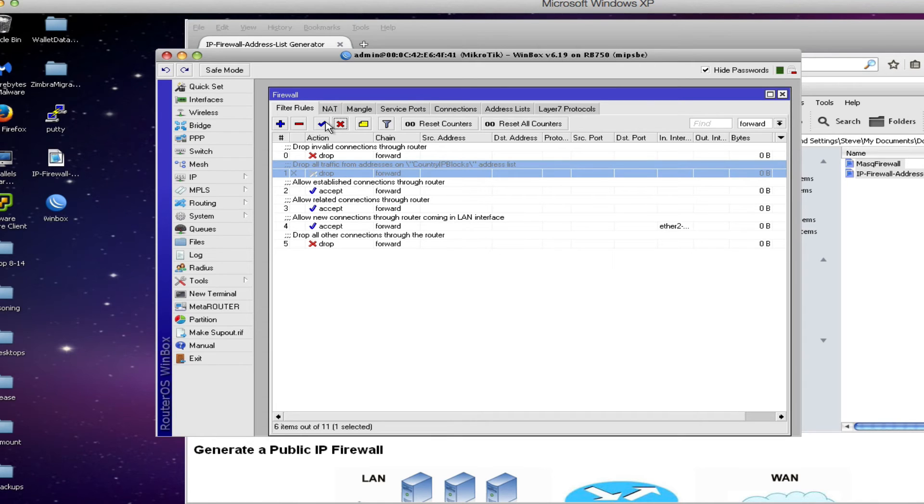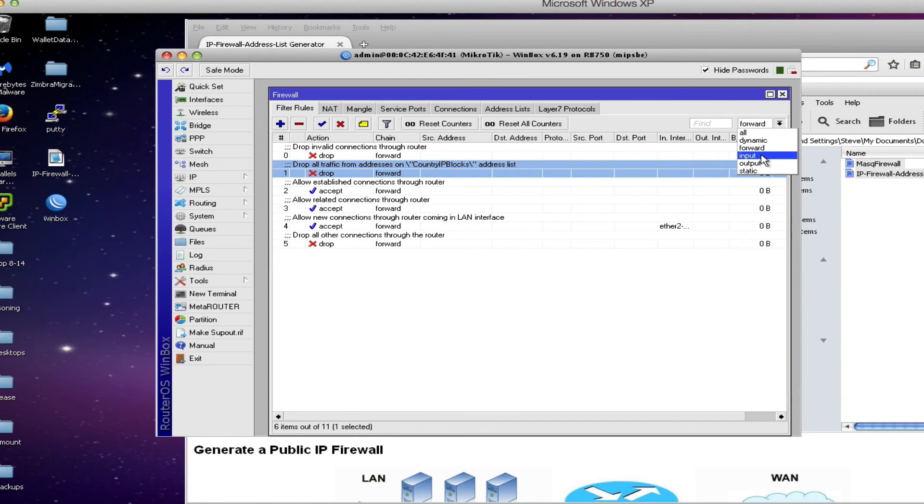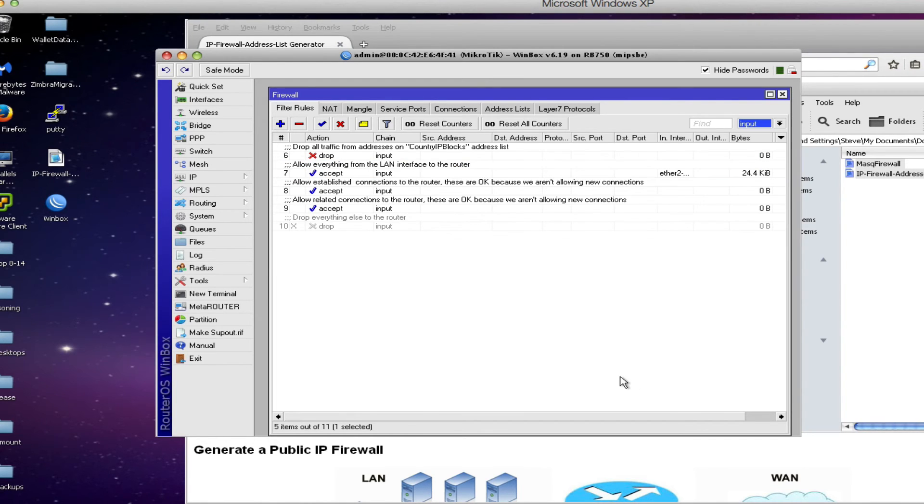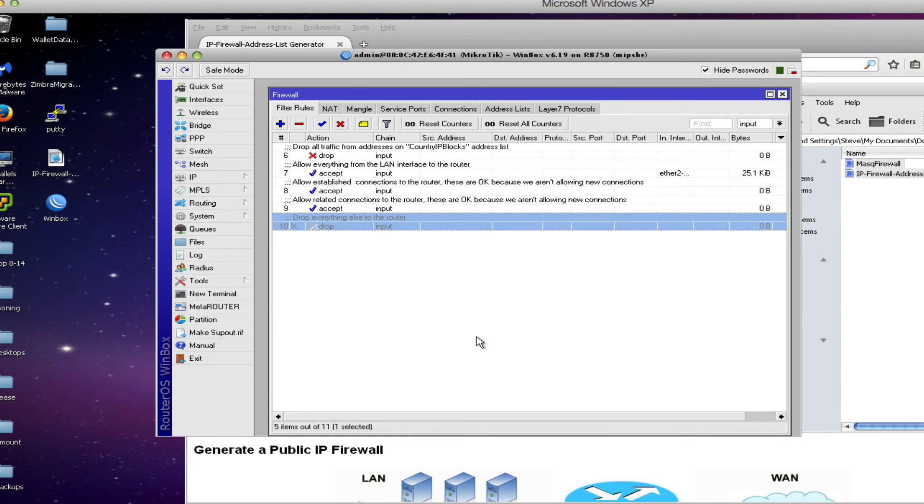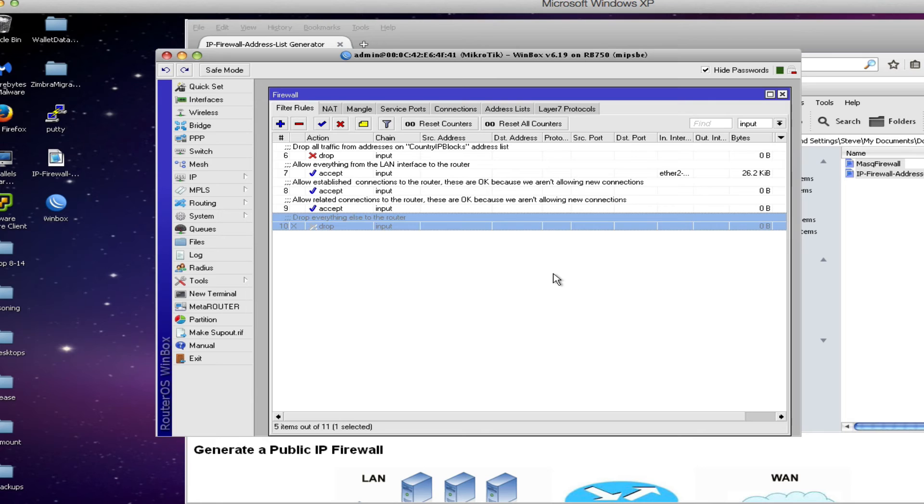The other list that we want to take a look at is the input rules. These are rules that protect the router itself. And you'll notice for safety that the very last rule, the drop rule, this is the one that actually will be dropping traffic to the router and will protect your router from attacks. You'll notice that this rule is grayed out and it's done that way on purpose so that you don't accidentally get disconnected from the router in the process of configuration.